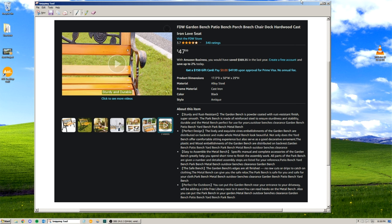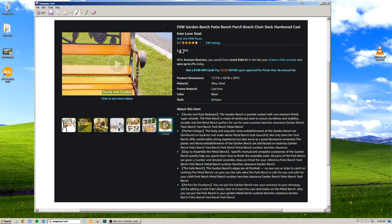Perfect for outdoors. You can put the garden bench near entrance to your driveway. We'll be adding a little free library next to it soon. You can read books on the metal bench. Also, you can put the park bench in your garden.